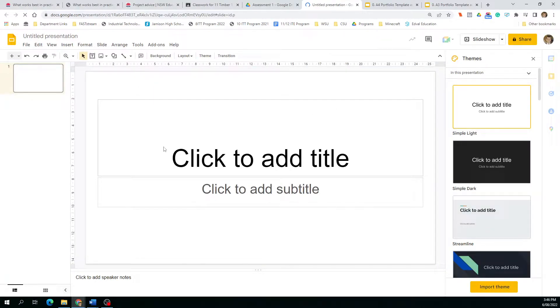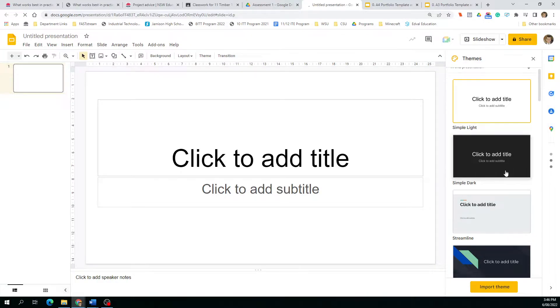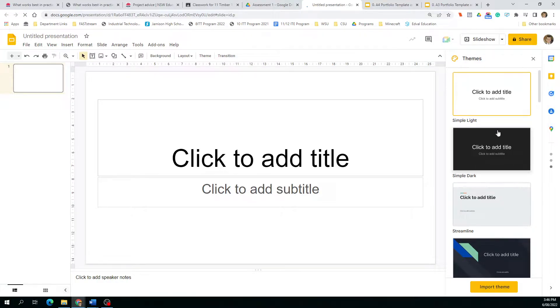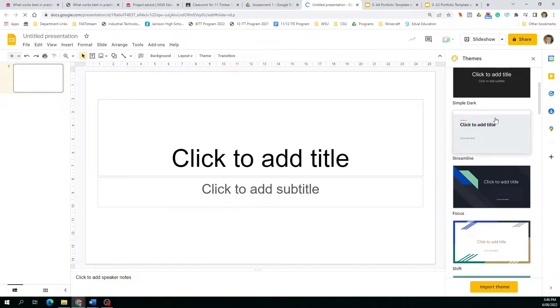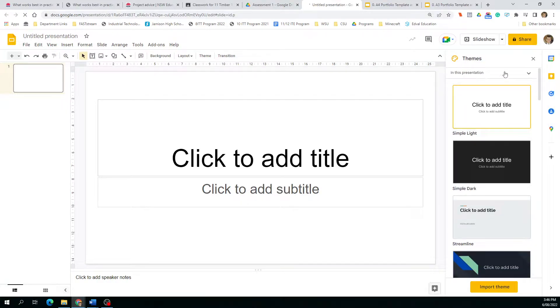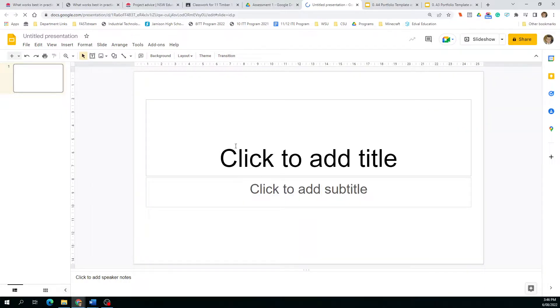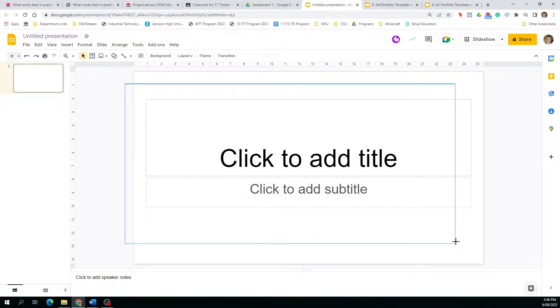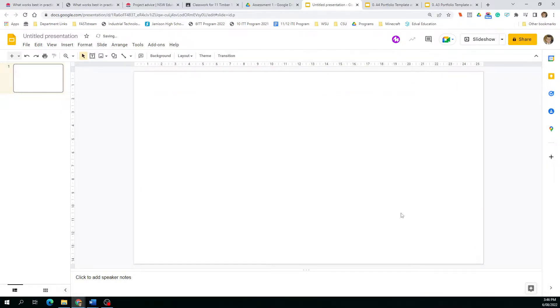When you come into a blank template like this, you can choose themes with fancy background colors or fonts. I'm just going to close that for now and delete everything that's on the page so we've just got a blank slate.